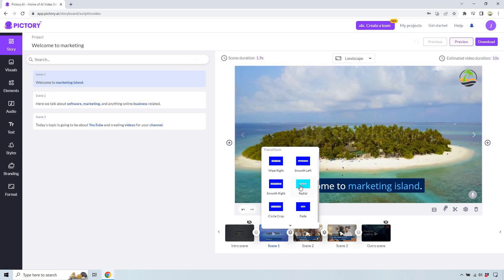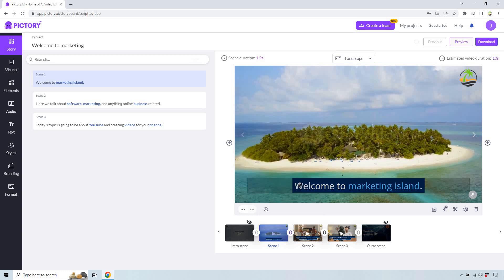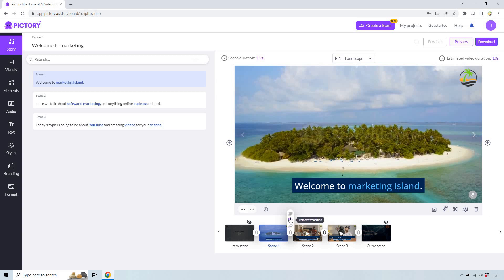So I'm just going to go with say radial here. And what you do, once you click on that, what you can do is you can change it once again. You can apply to entire video.